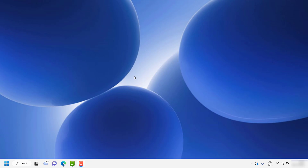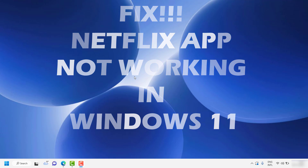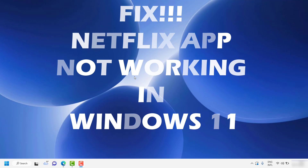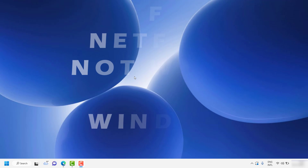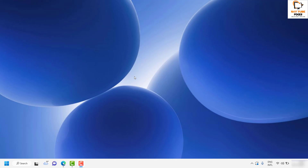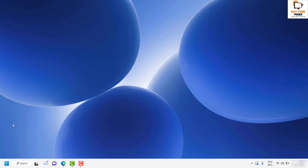Good day everyone, you're watching Radio Fixes. In this video I'm going to talk about how to fix the issue if you're not able to use the Netflix app on your Windows machine. First and foremost, you will have to do a right click on the Start button, then click on Settings.